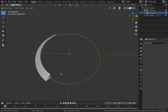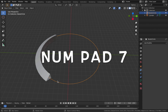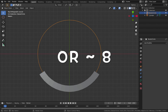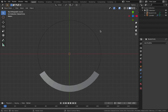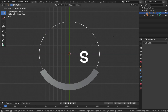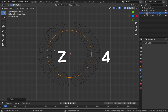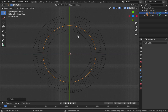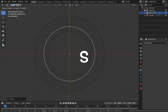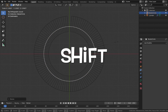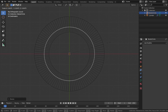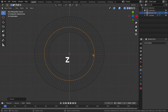Go into top view by hitting 7 on the numpad, or tilde and then top view. Click on your Bezier circle, hit S and scale it in until the circle completes - you want both ends to slightly overlap but not too much. Hit Z then 4 to go into wireframe mode so you can clearly see the edges. Hold Shift for small increments while scaling to join them together precisely.